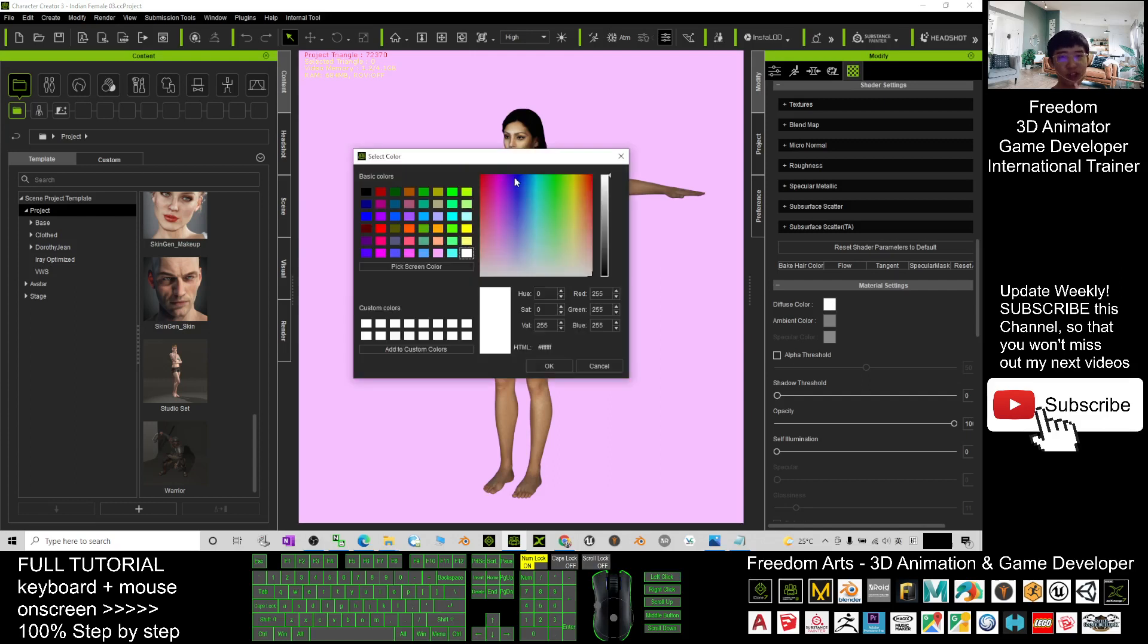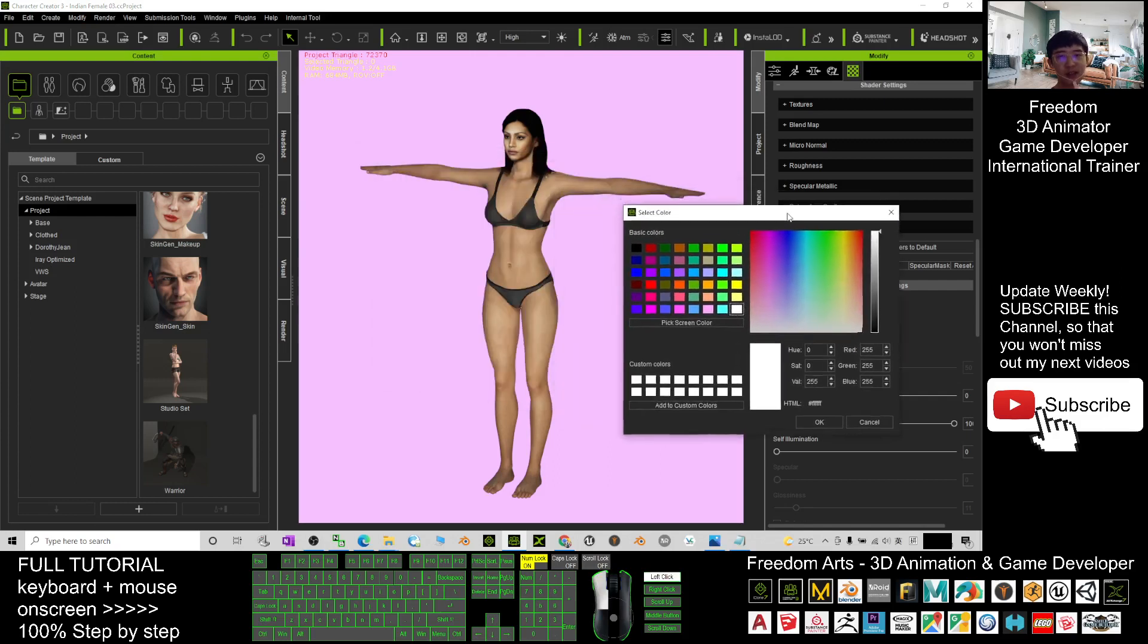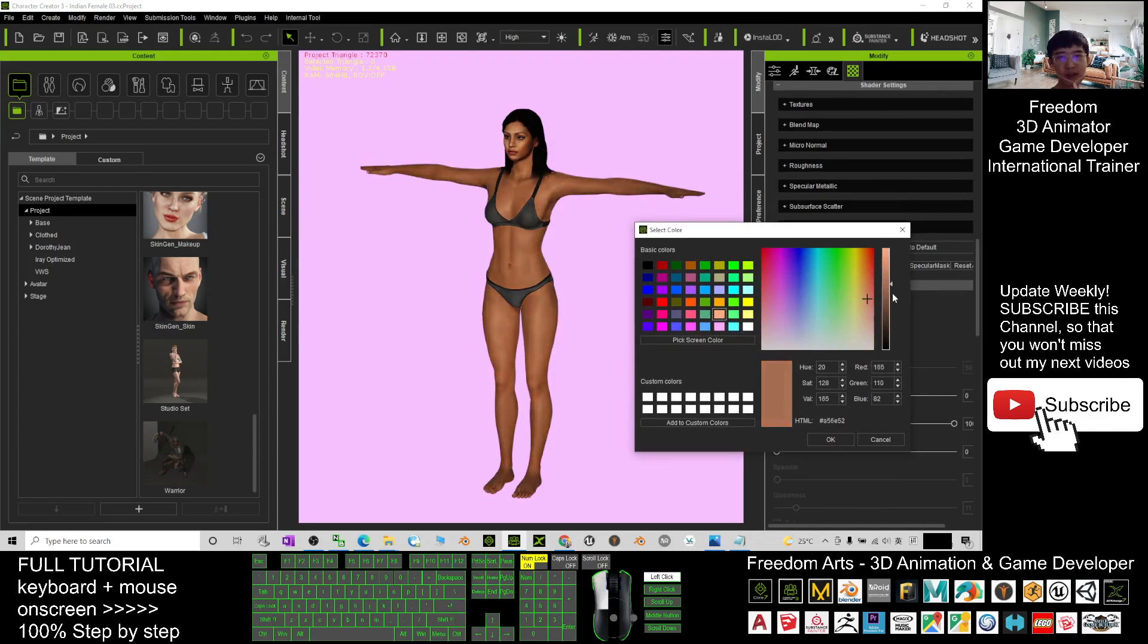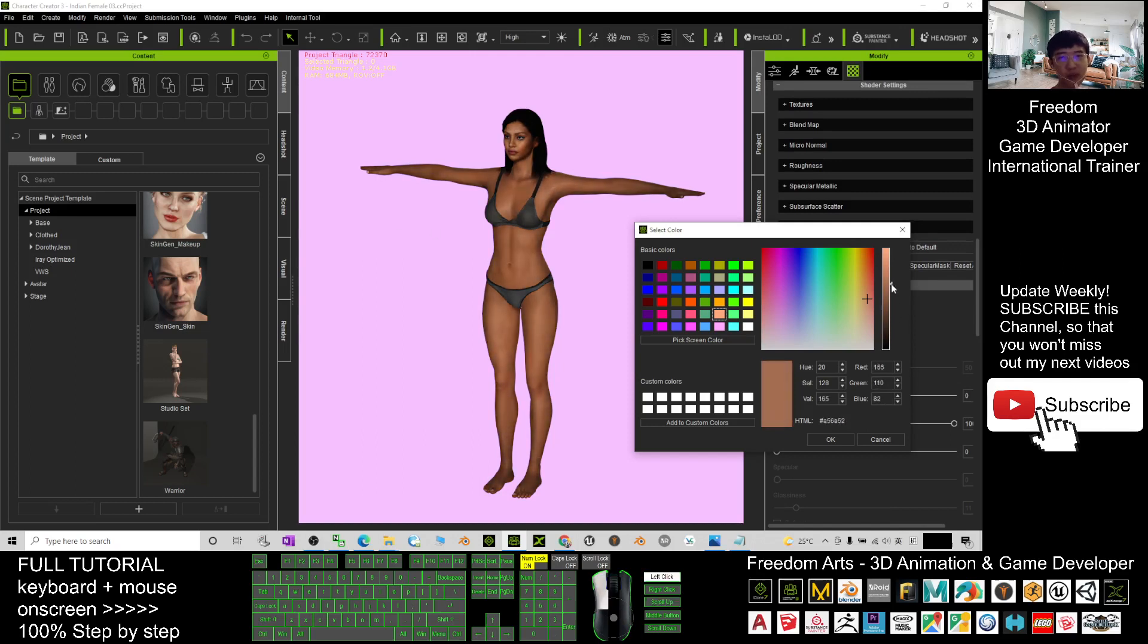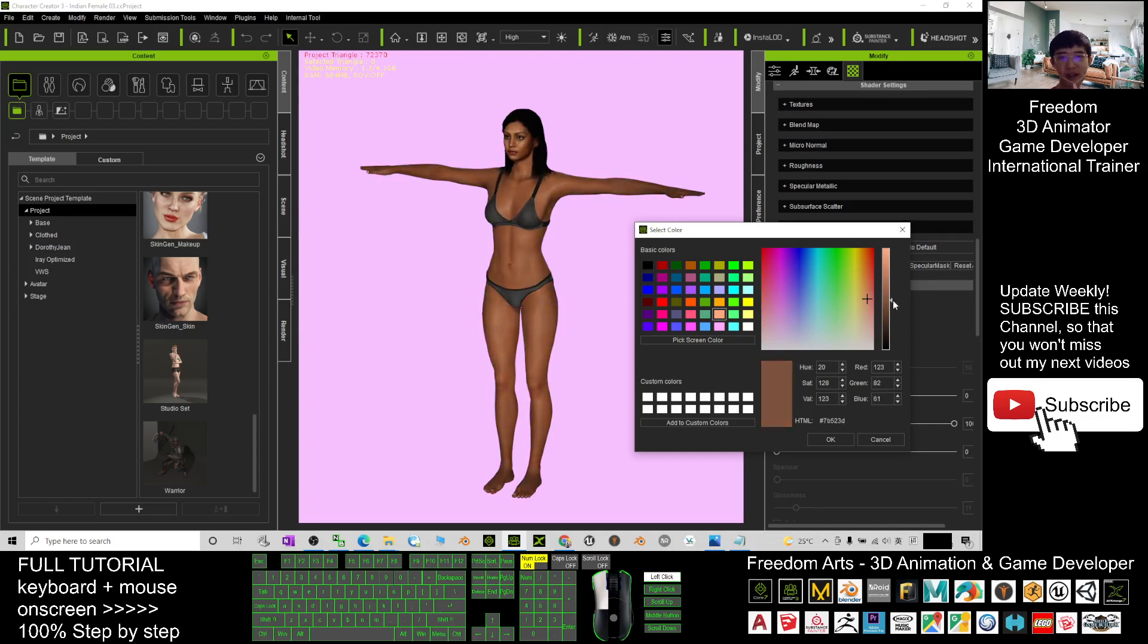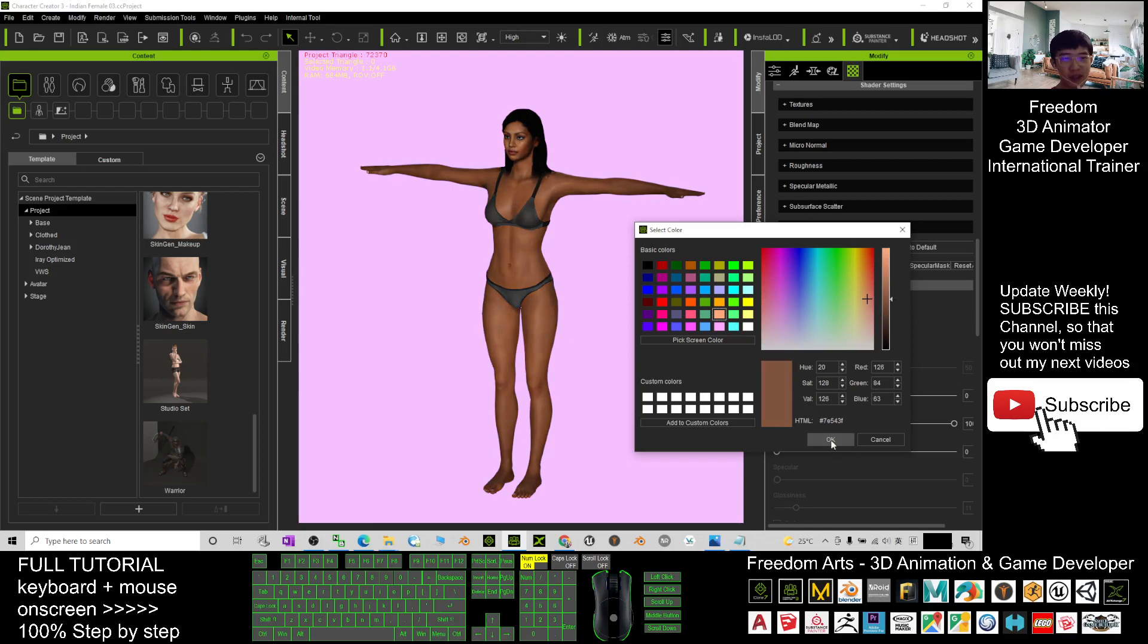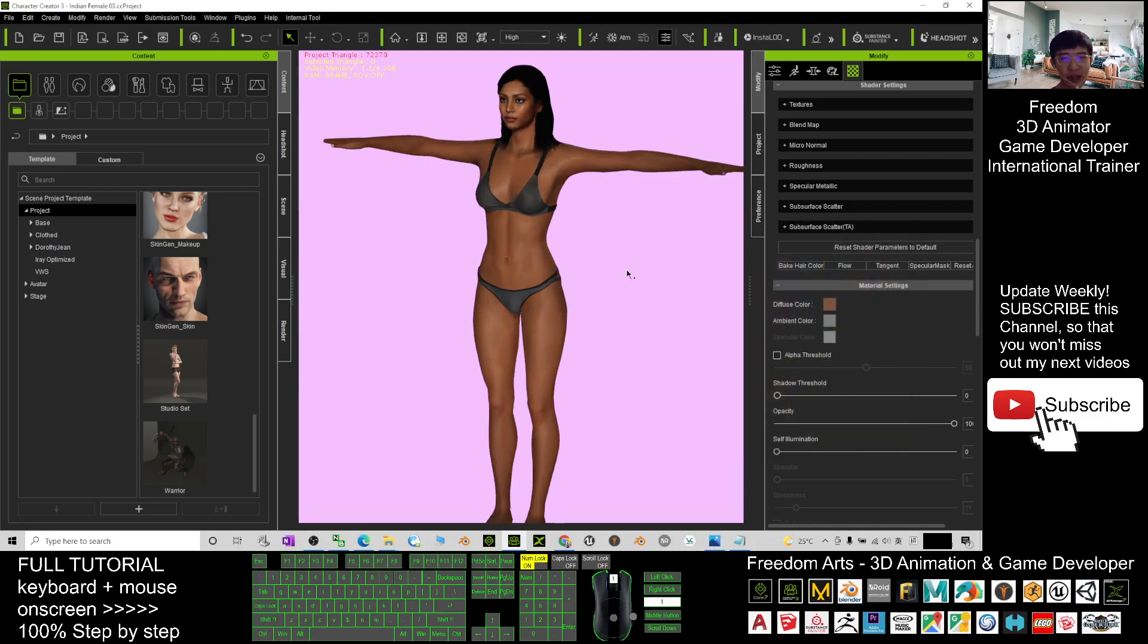Next, drag down to the diffuse color to change and adjust the skin color. You can drag it down to change the darkness of the skin. It's up to you to make any skin color tone you want. By default, it's quite fair and white. Choose and drag it down to give your avatar variations of skin color, then click OK.